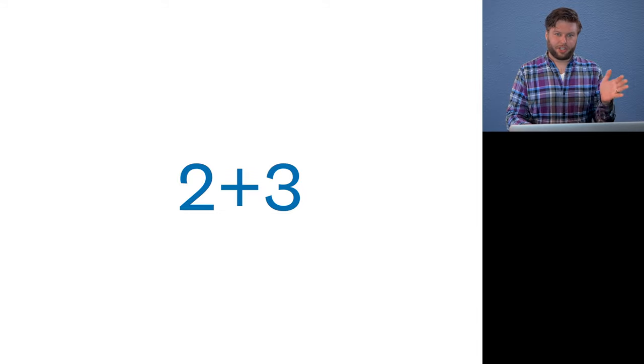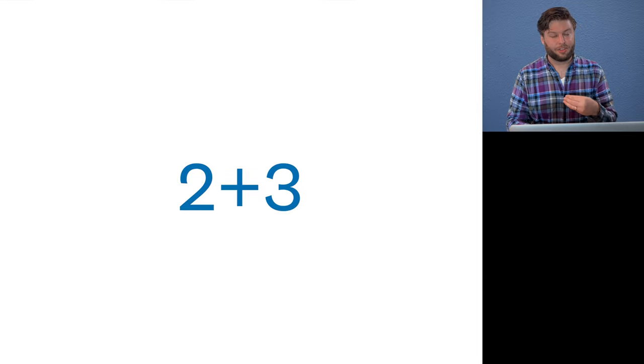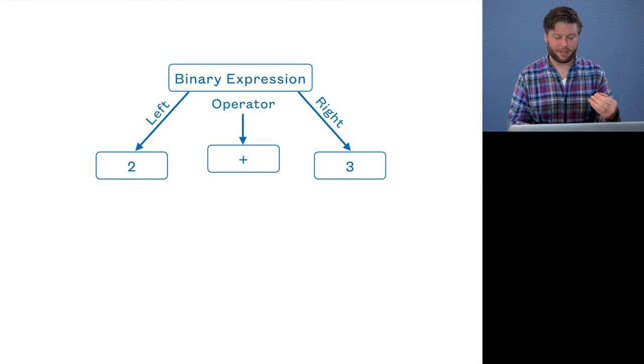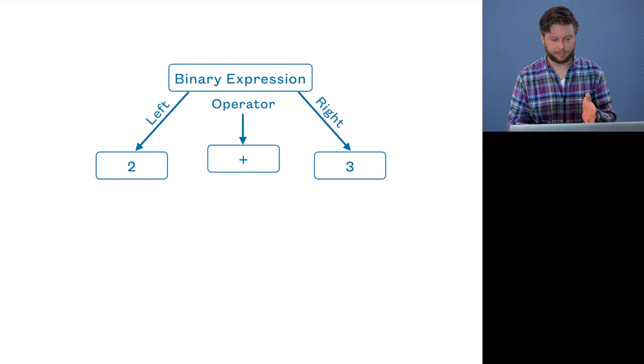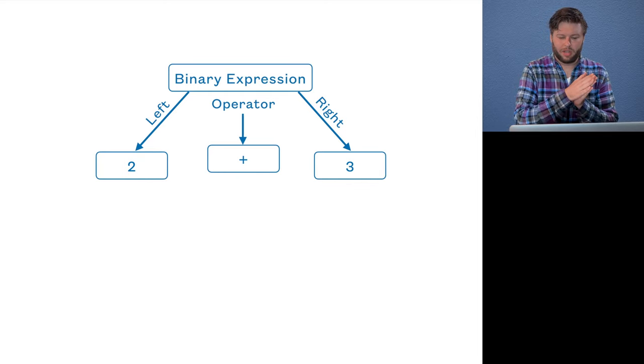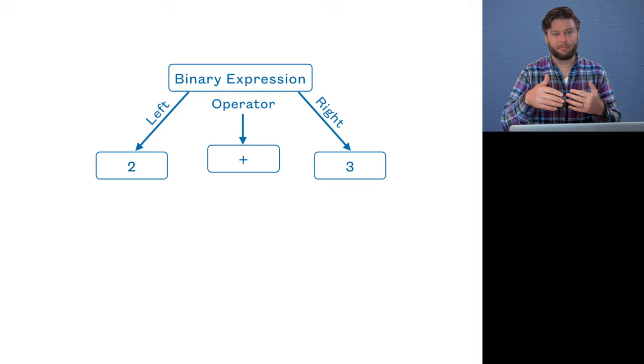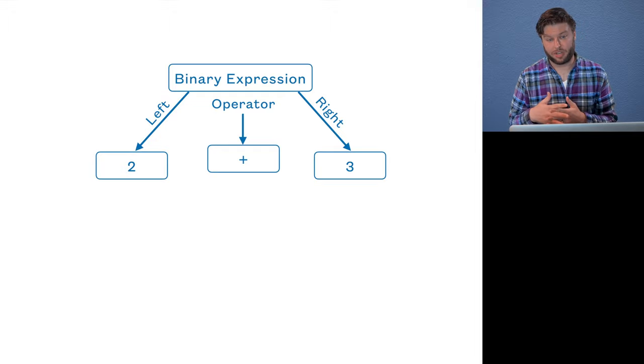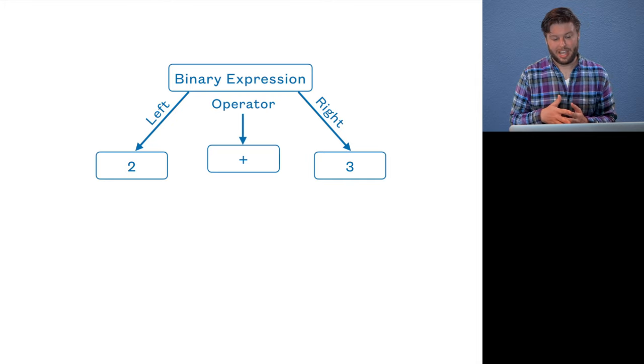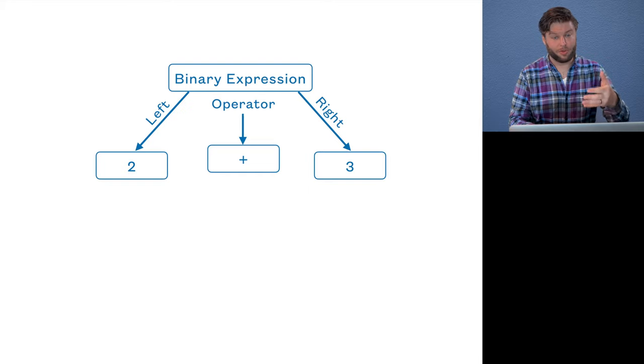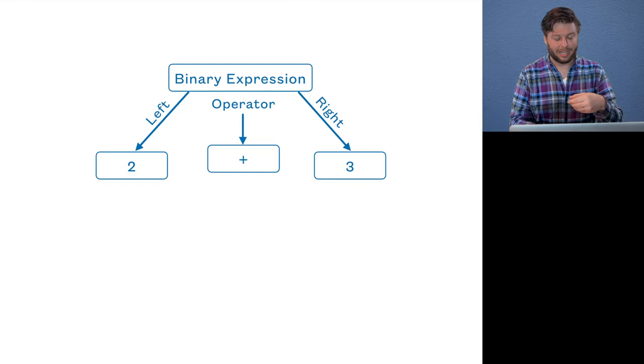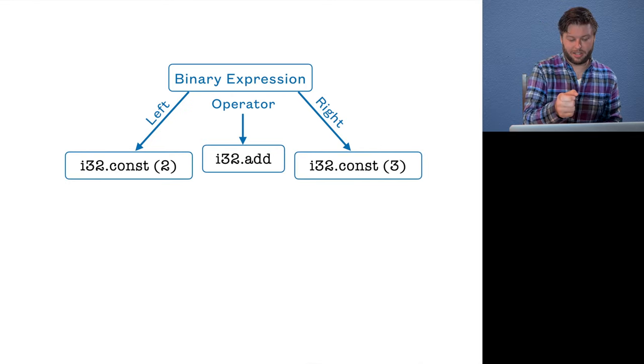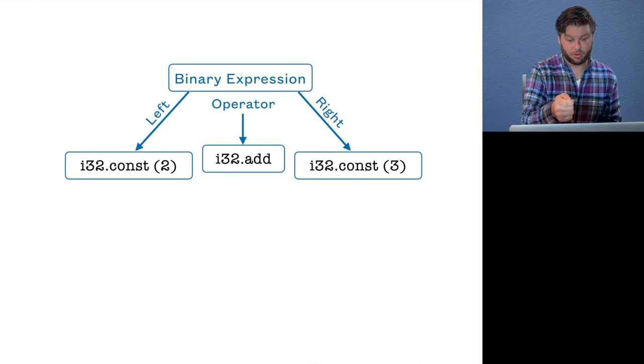So we have this expression two plus three. We pass it to our parser, which gives us an abstract syntax tree, right? We have our binary expression with a left side, a right side and an operator. Now, each of those maps to some set of WebAssembly instructions, some sort of array of WebAssembly instructions. And so that's sort of what we do, we emit them. And each emit call ends up creating, figuring out which instructions correspond to it.